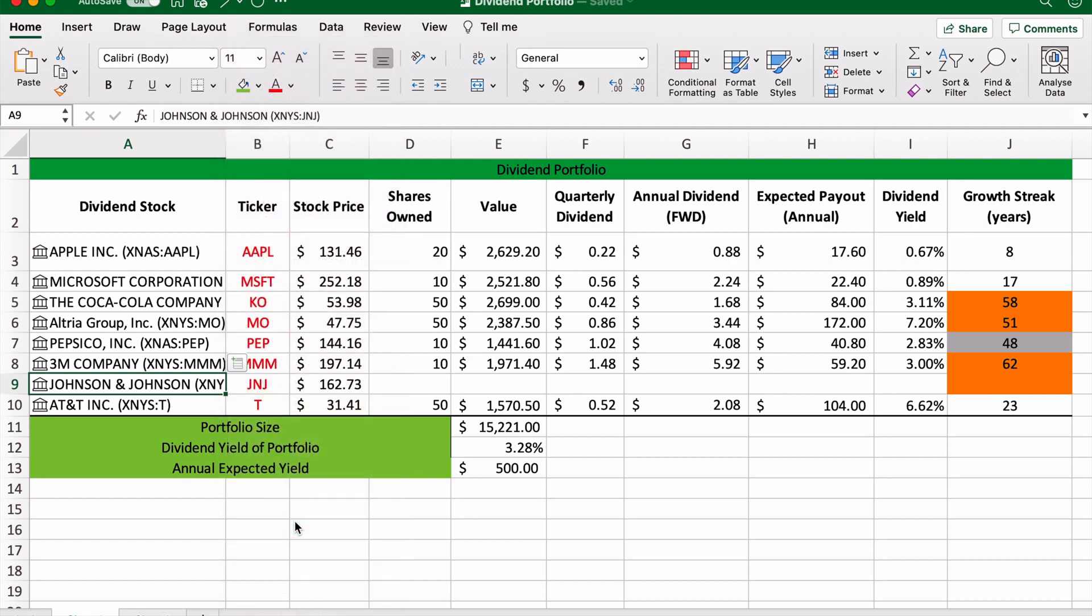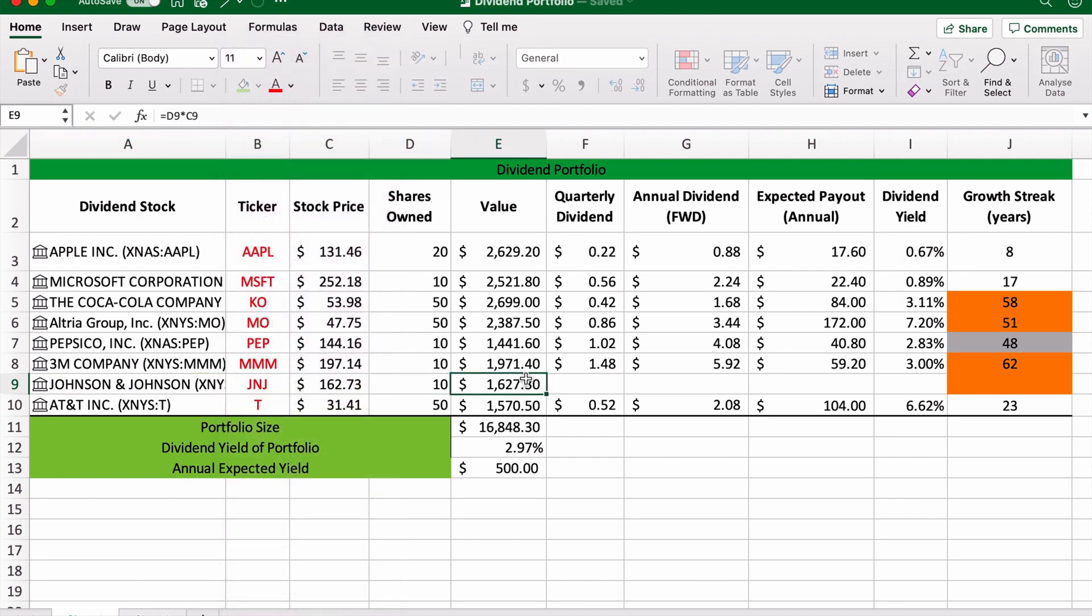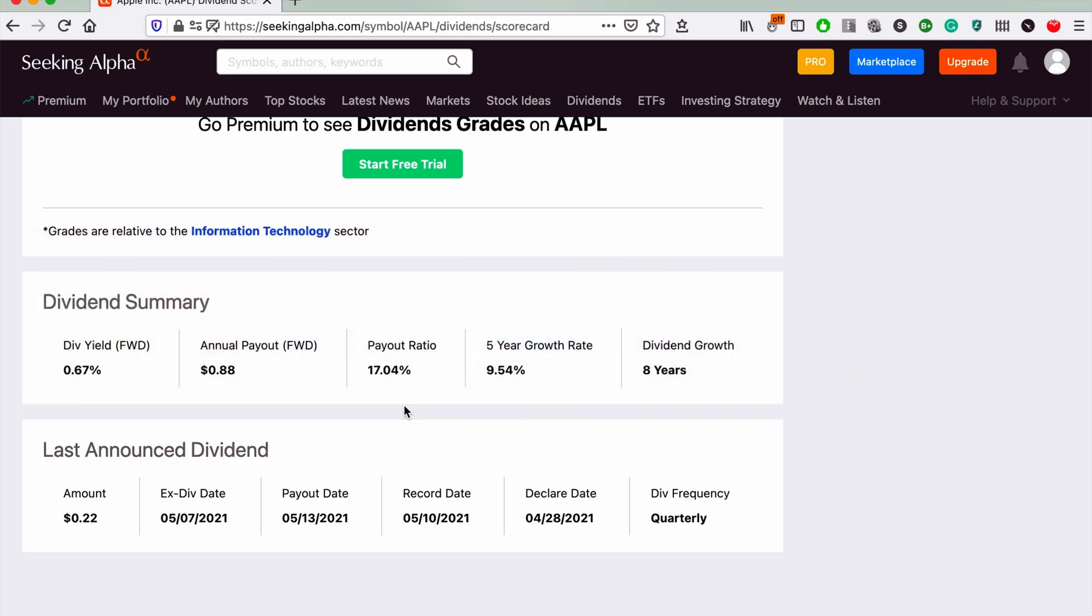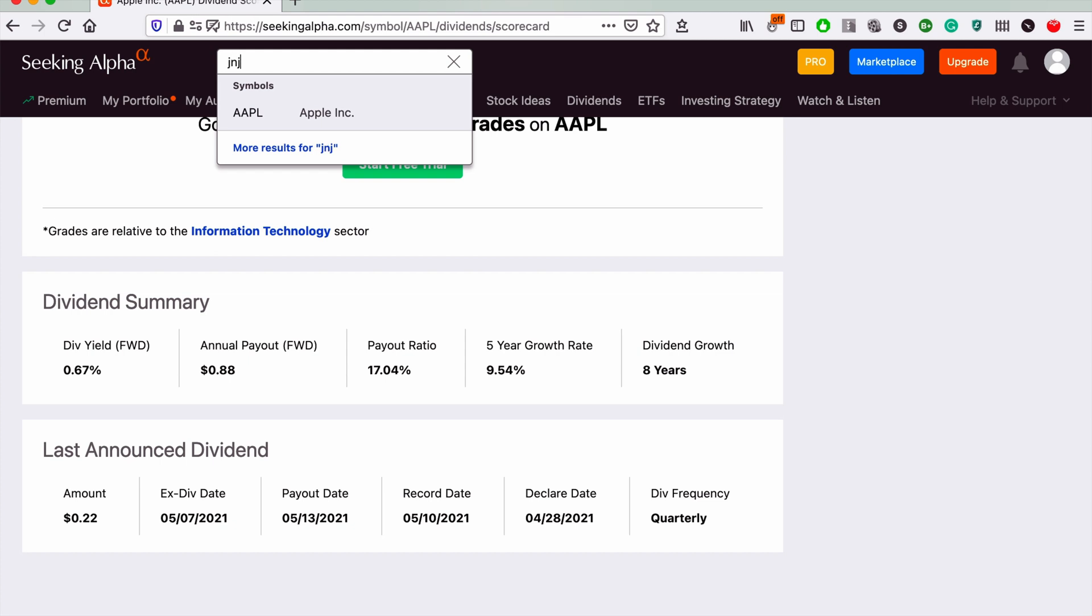Ticker code JNJ, stock price $162. Let's own 10 shares of that as well. Then we get the value. See, I've automatically put the formula so it's just this times this in this cell.